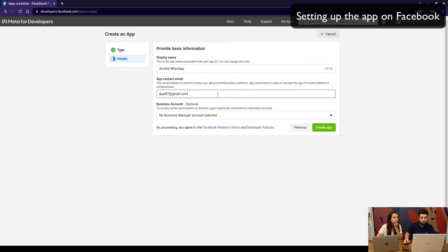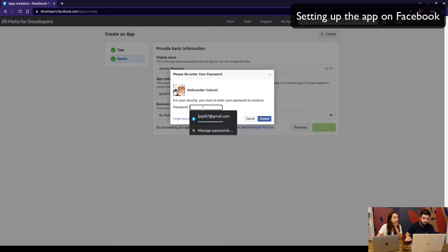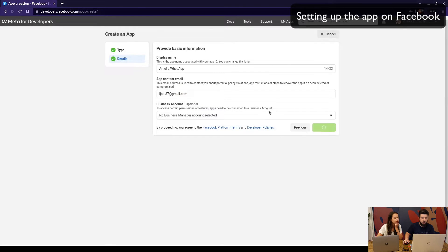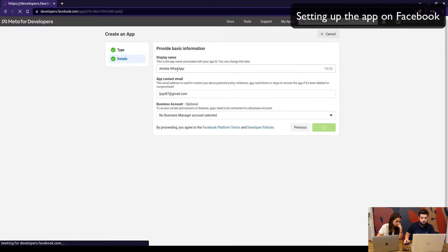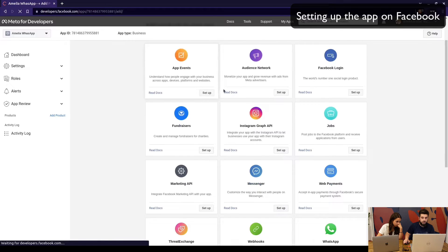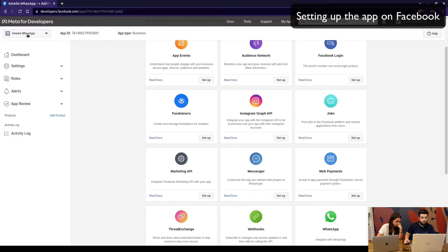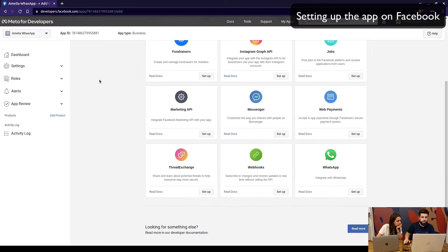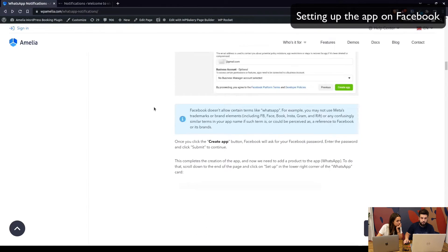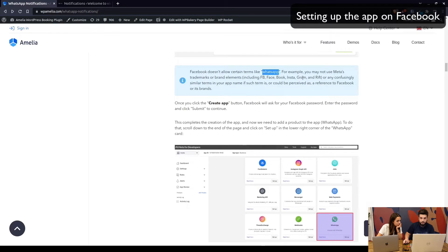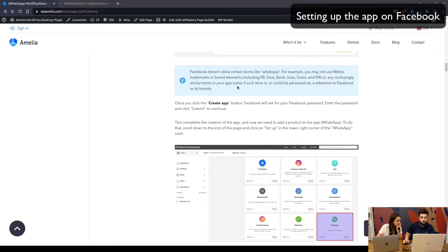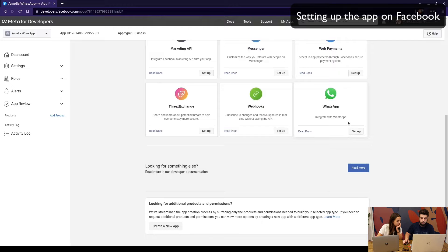When you click elsewhere and try to create the app, you'll need to confirm by logging into your Facebook account again. You'll notice that you cannot use 'WhatsApp' in the application name itself, but when you're creating it you can use 'Wats App' — notice it's missing a T. This is mentioned in the documentation: Facebook doesn't allow names that resemble WhatsApp, Facebook, Instagram, and so on. So this is just a small workaround.